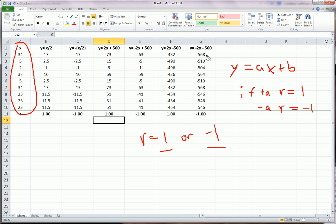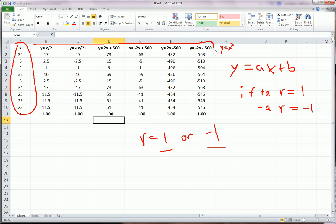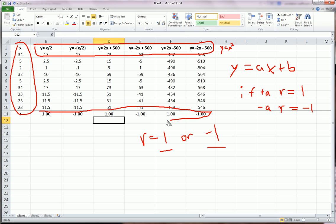This only works for linear transformations. So, we couldn't do something like Y equals X squared here, or X to the third, or square root of X, or E to the X, anything like that. That would not be a linear transformation.